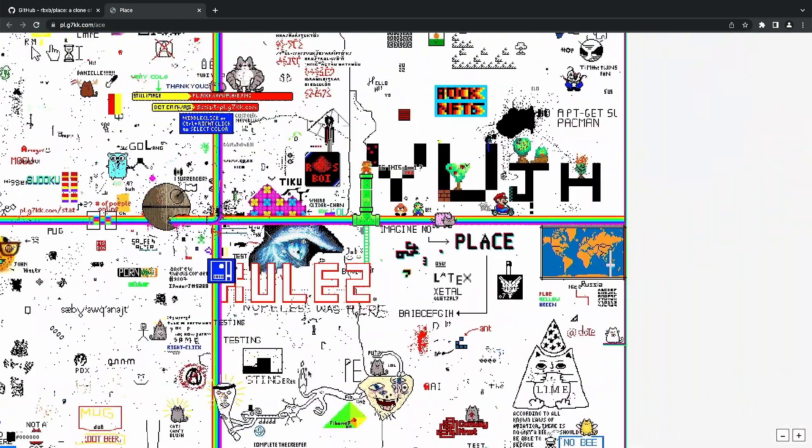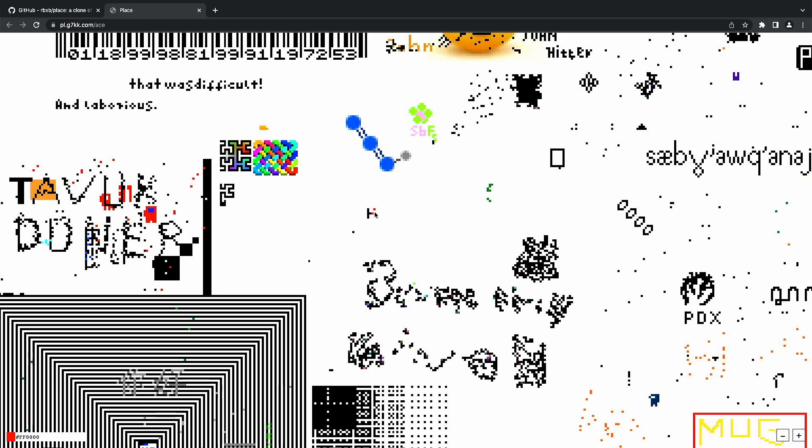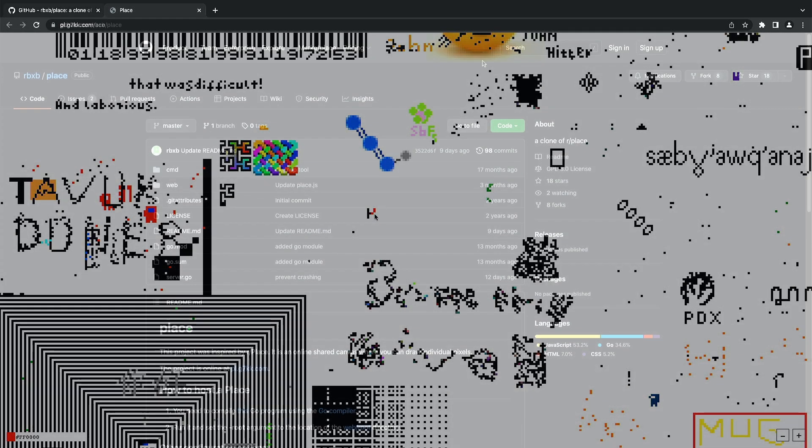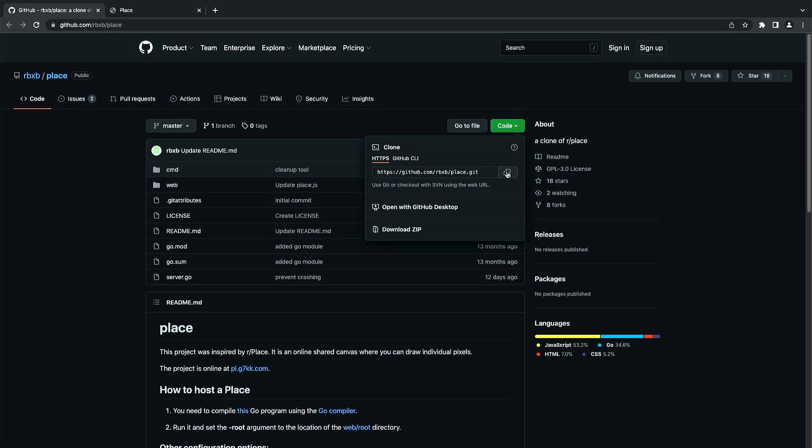However, it has a few differences—like you can place multiple pixels and you don't need to log in. So think of this as a bare bones version of r/place. Now let's look at how we can use this project on our local machine.